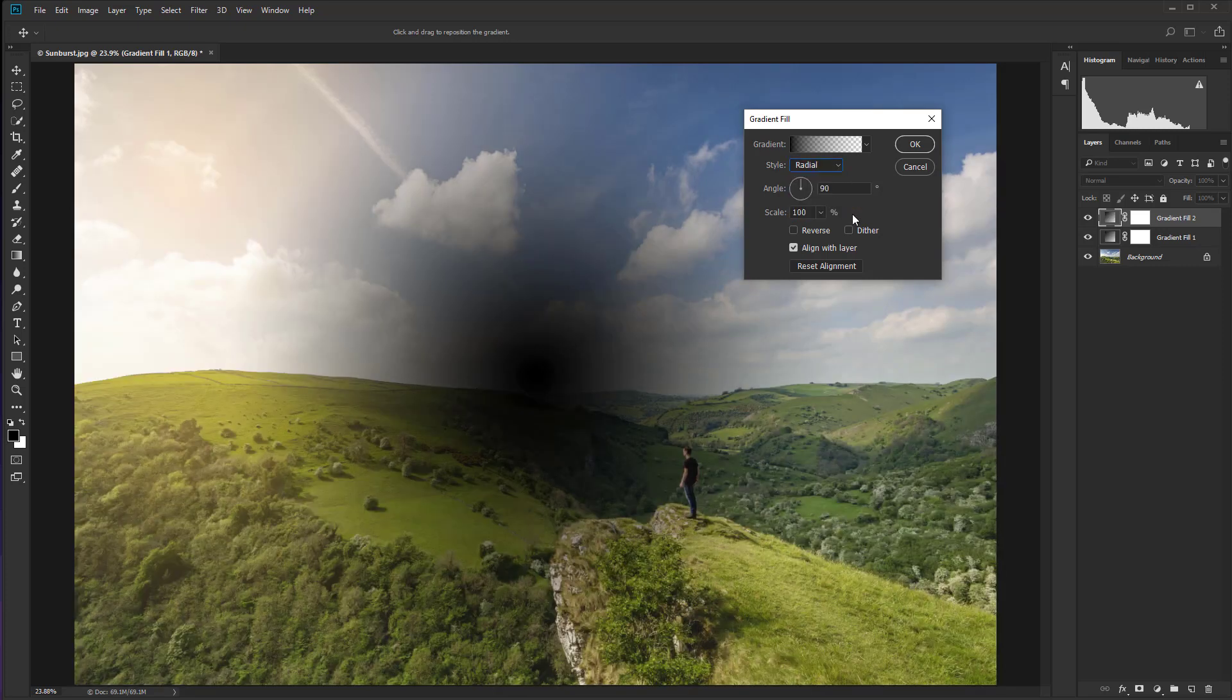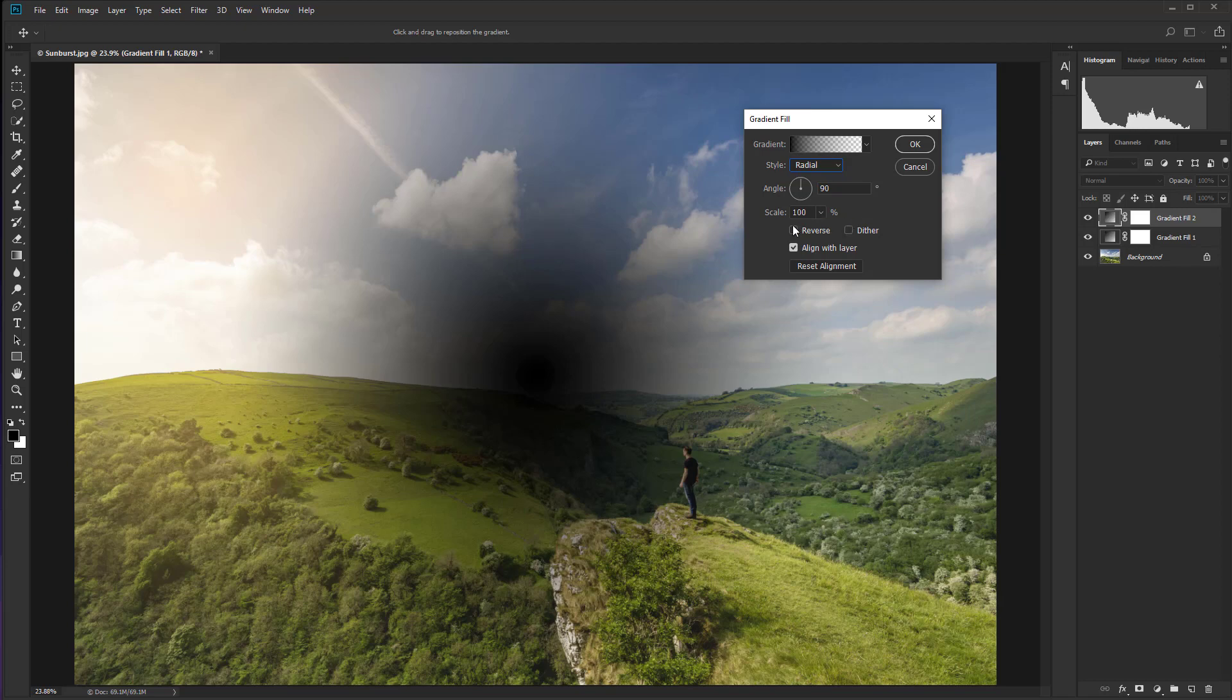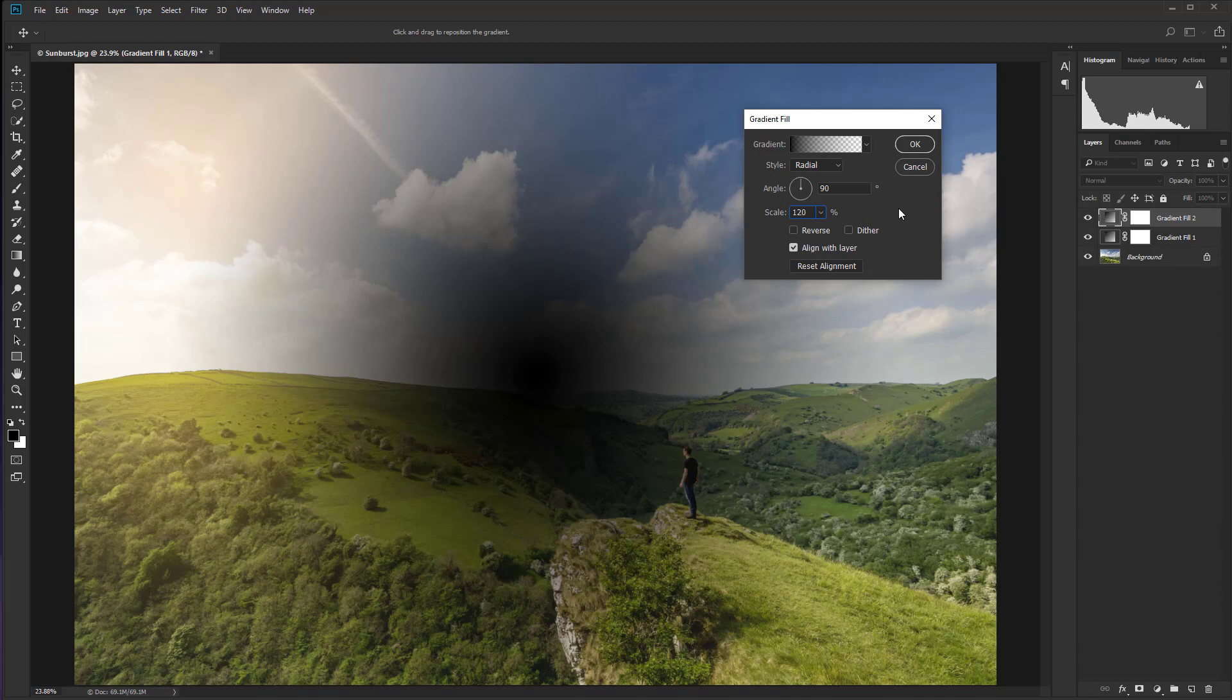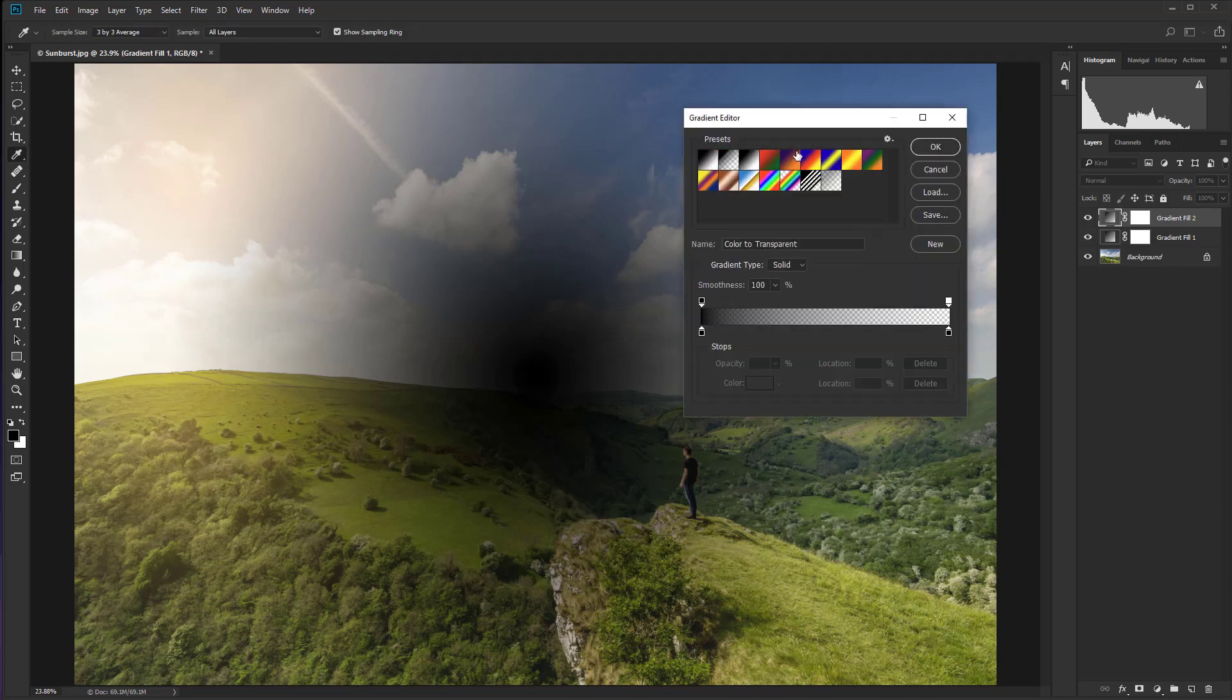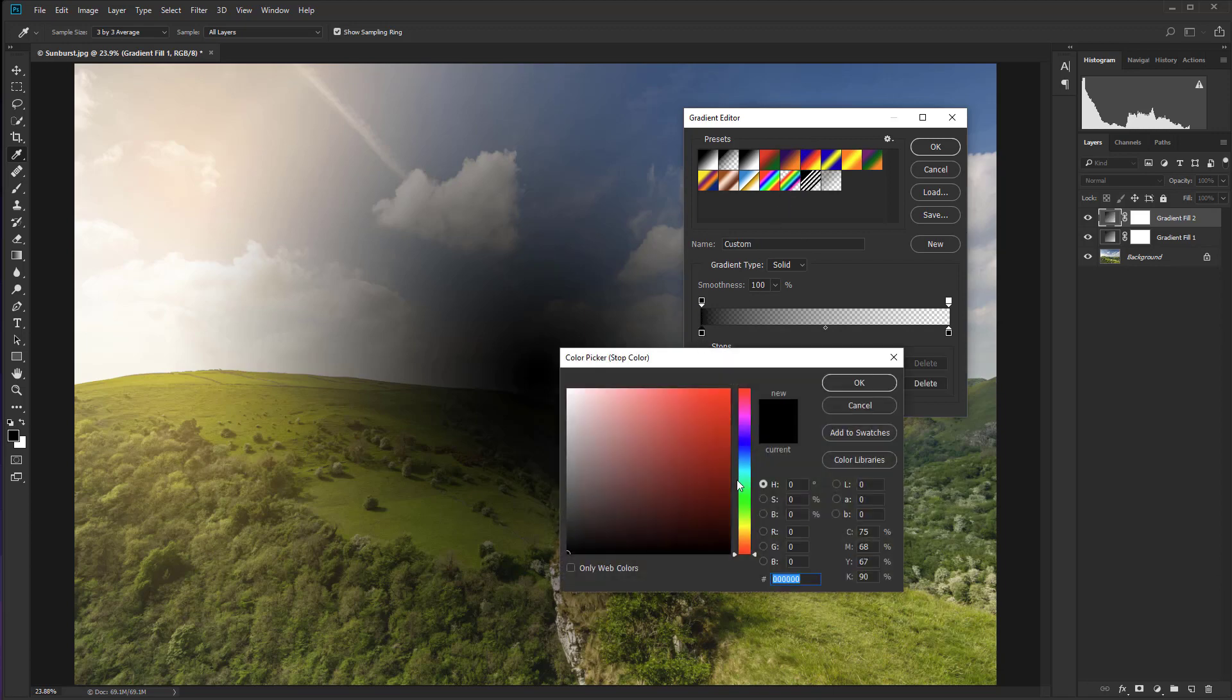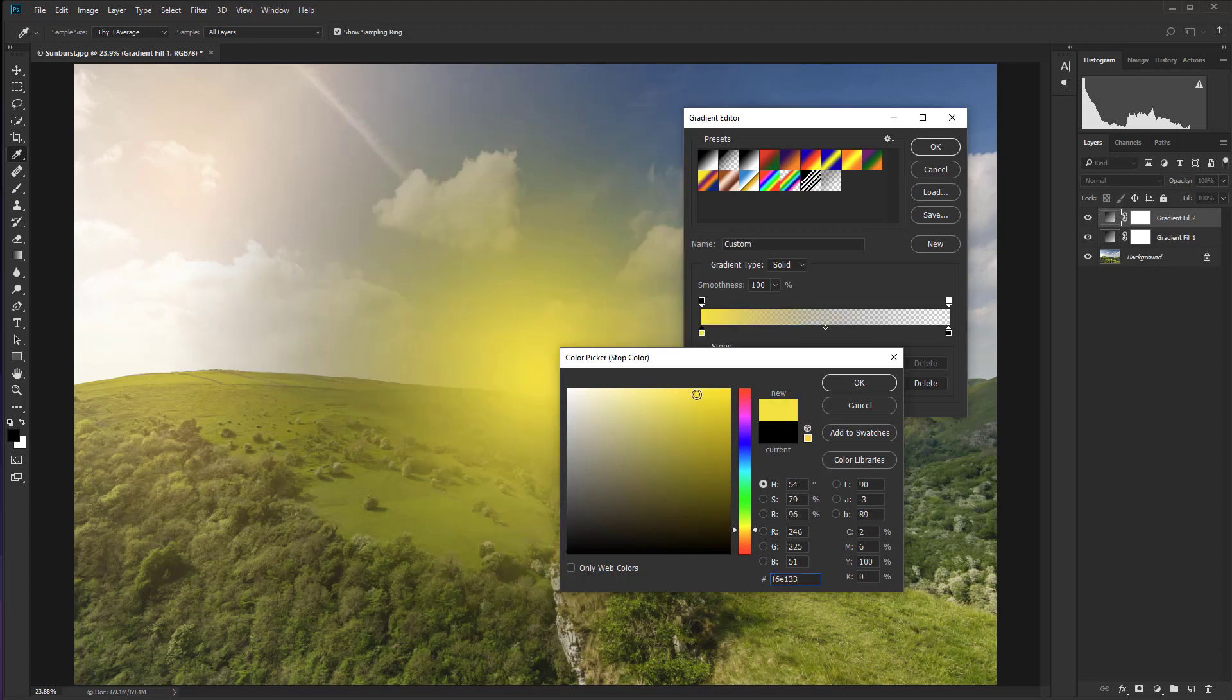We're going to leave the angle as it is. And this time we're going to take the scale up to 120%. And let's change the color. So we'll click on the gradient there and then double click on this control point. And this time we're going to go for a nice bright yellow. So I think that's going to do the job.